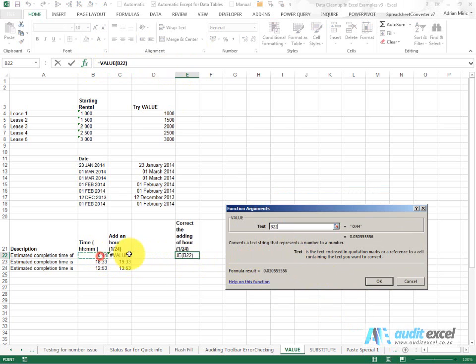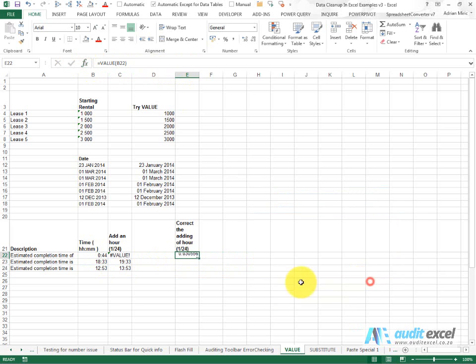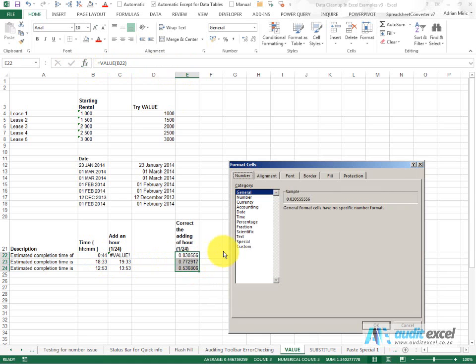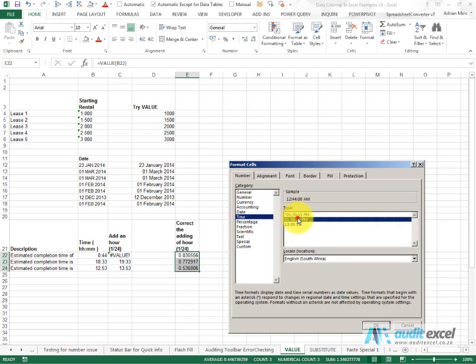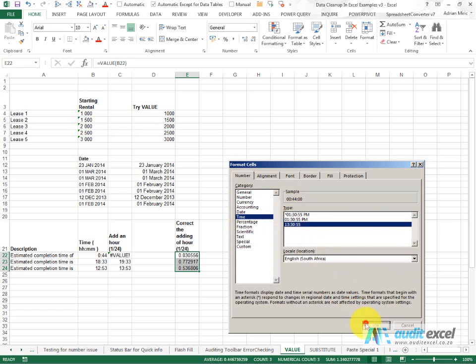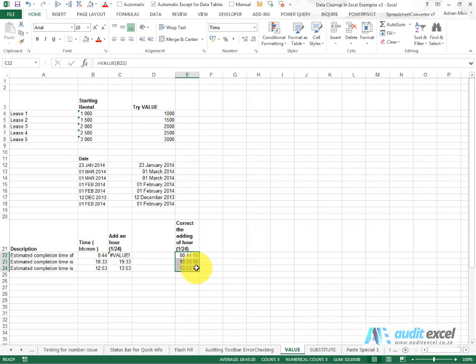I'm going to point it there. You'll see it gives us a big decimal. This is the way time is represented in Excel. So if we now format it as a proper time, you can see we get various options here, and I now could build a formula that adds an hour to that.